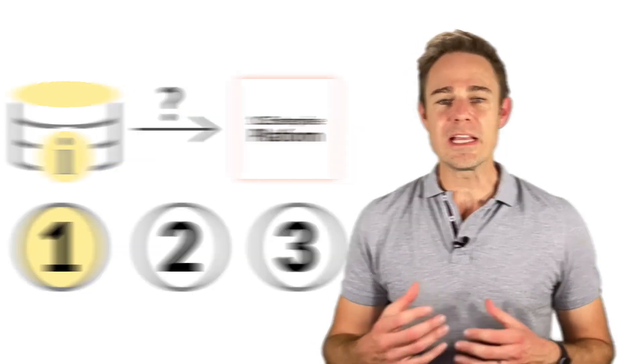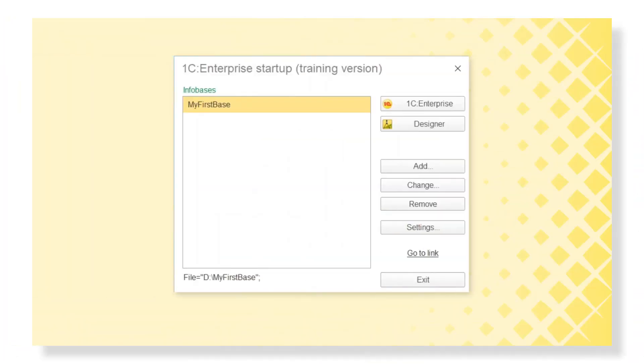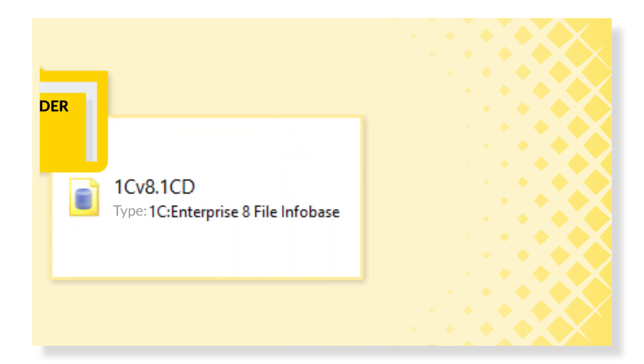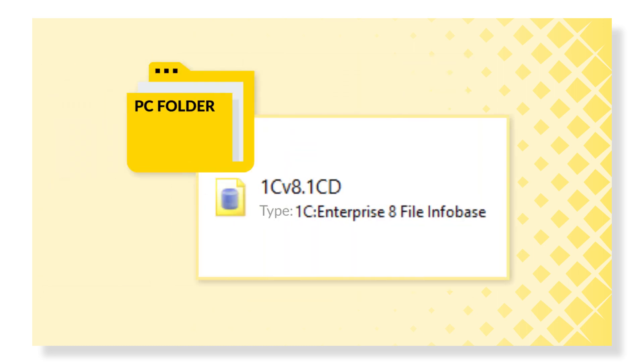The first way is from the launch window. If you need to open an existing Infobase, you need this file that stores all the information about your Infobase with 1CD data type.